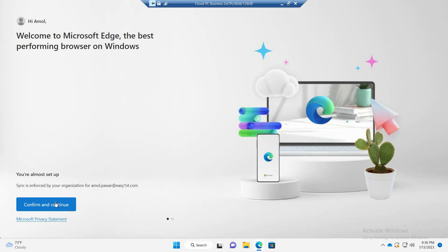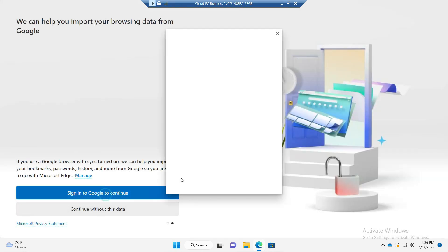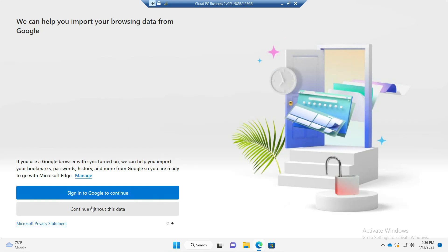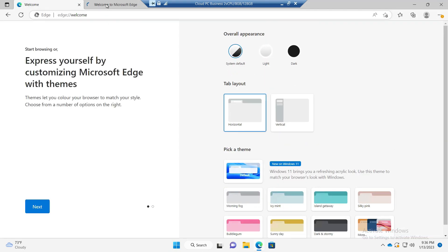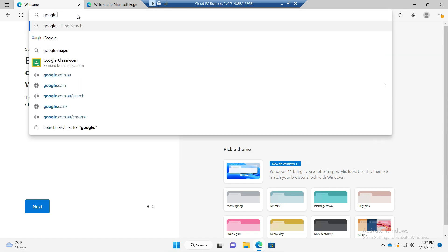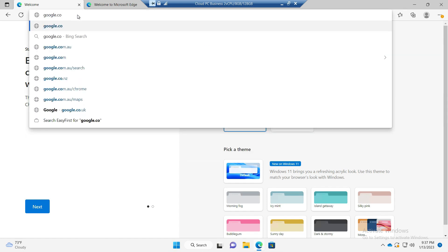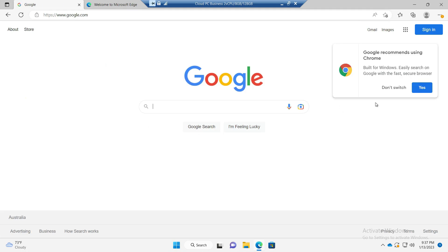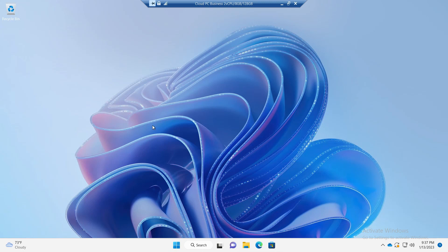I'll also check internet access — I'll open Google.com, and yes, the internet is accessible from the cloud PC as well.